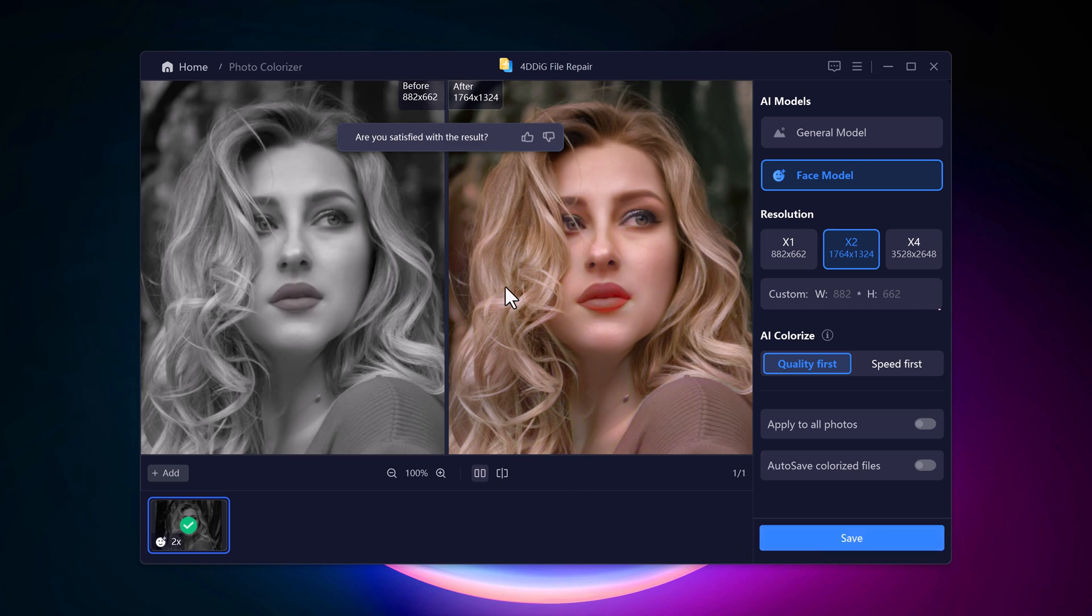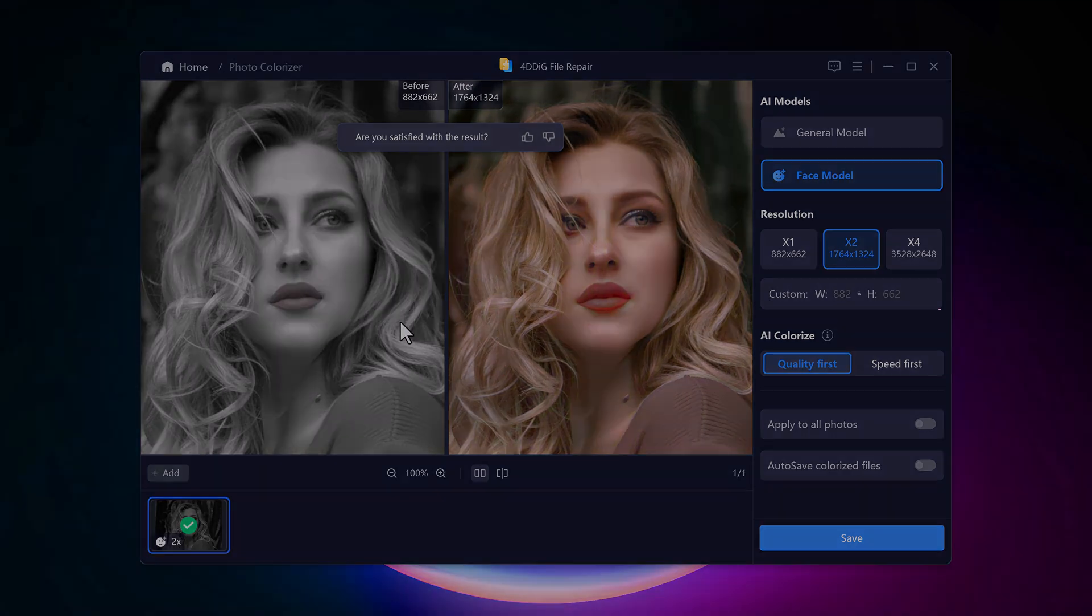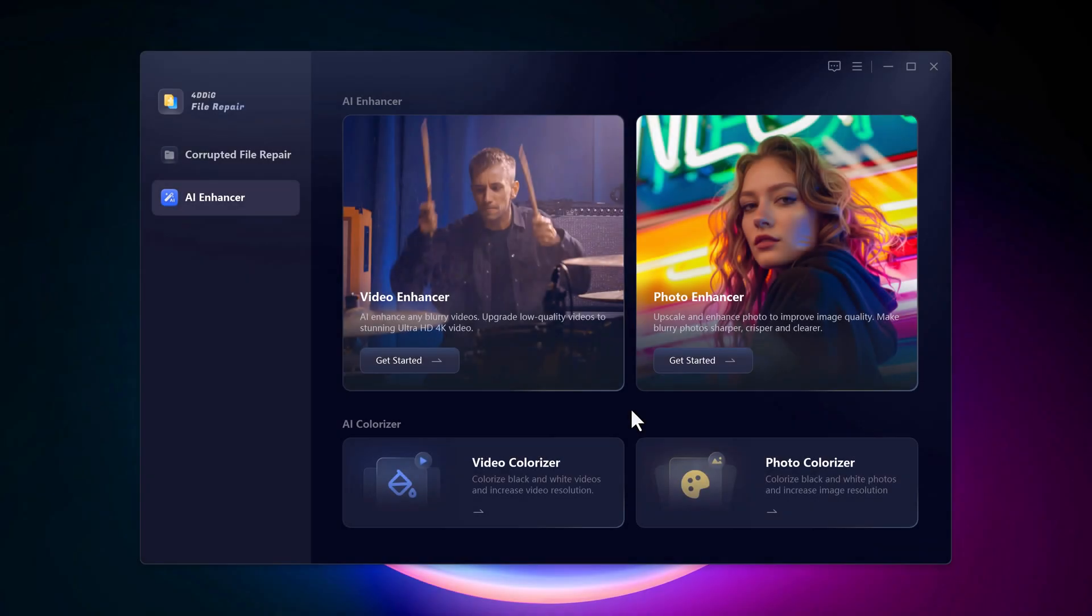The results are truly amazing. And that's all there is to it. In just a few clicks, you can turn those blurry, pixelated videos or photos into something truly special with 4DDiG Video and Photo Enhancer. Whether you're working on personal projects or professional content, this tool is a game changer.